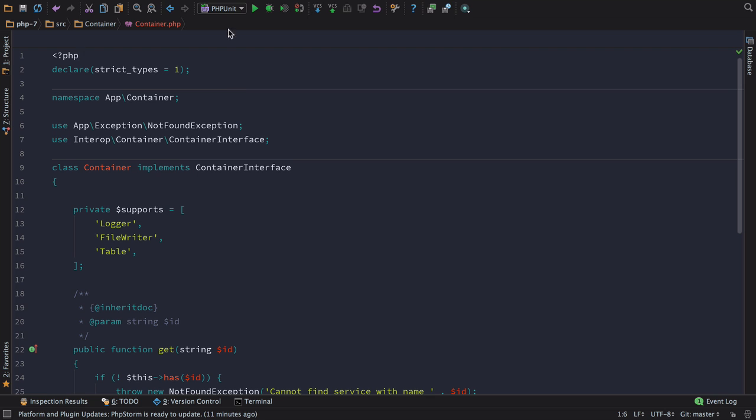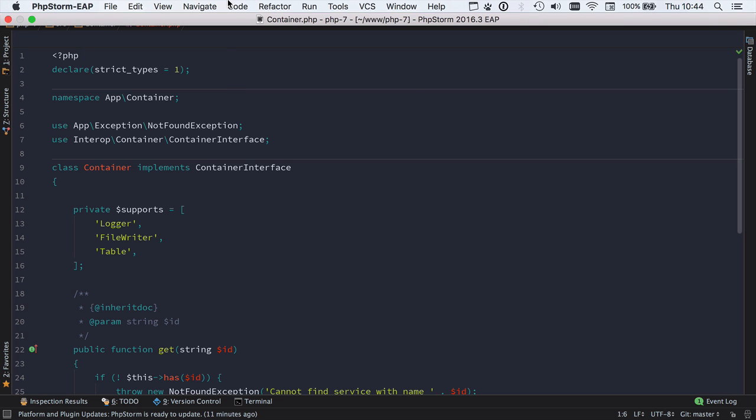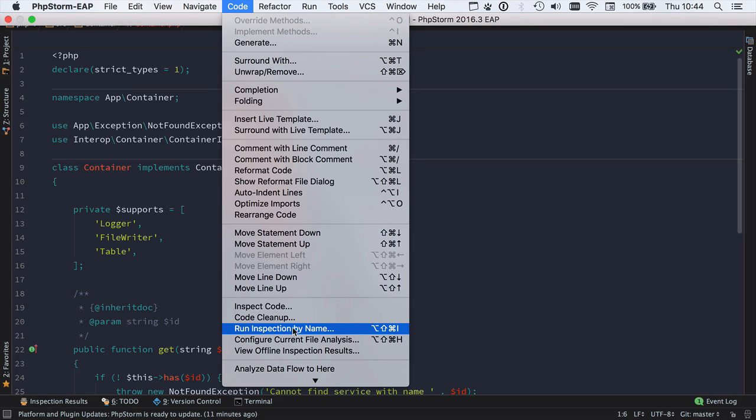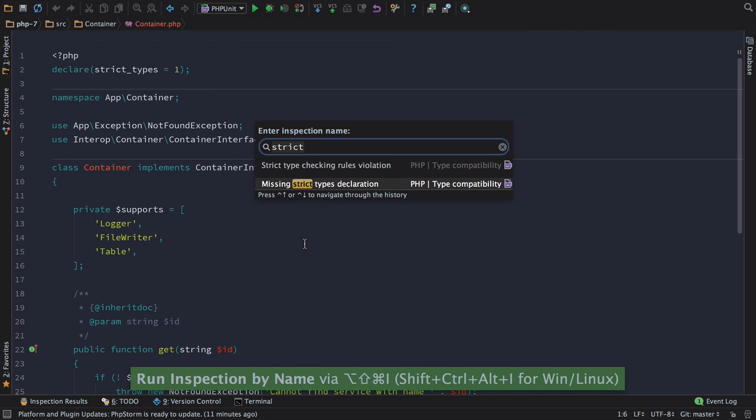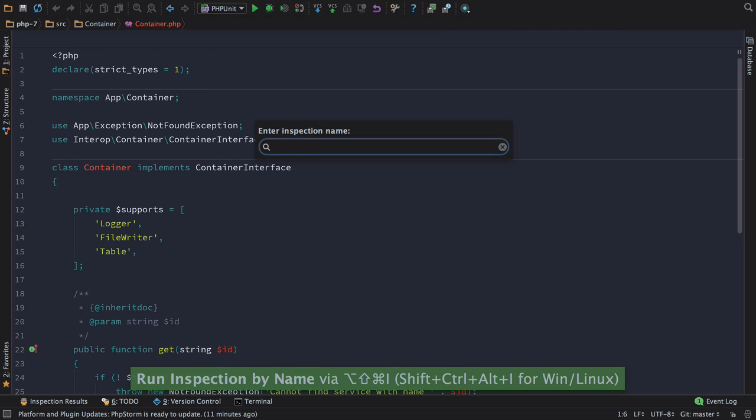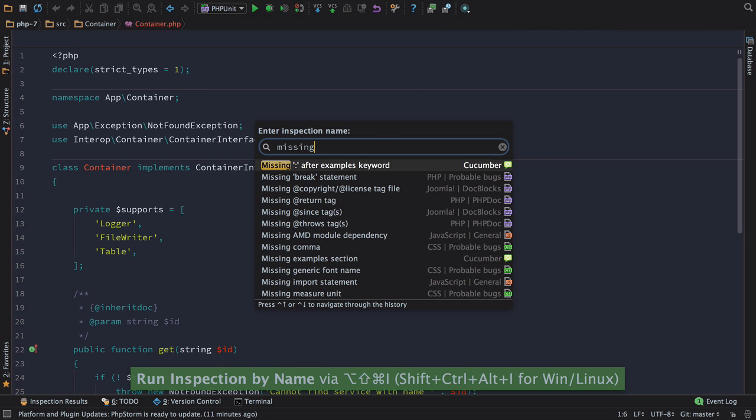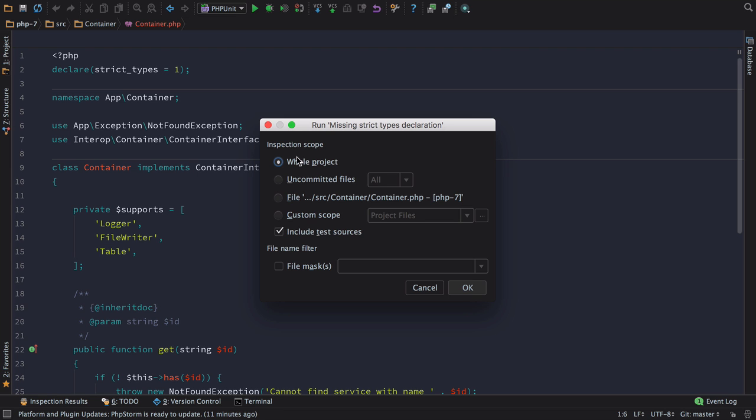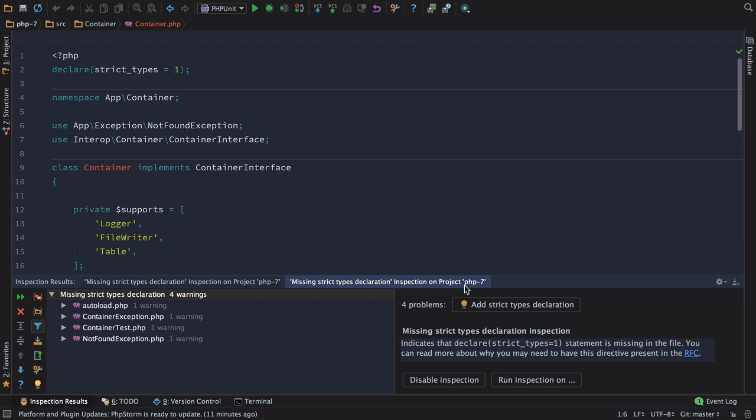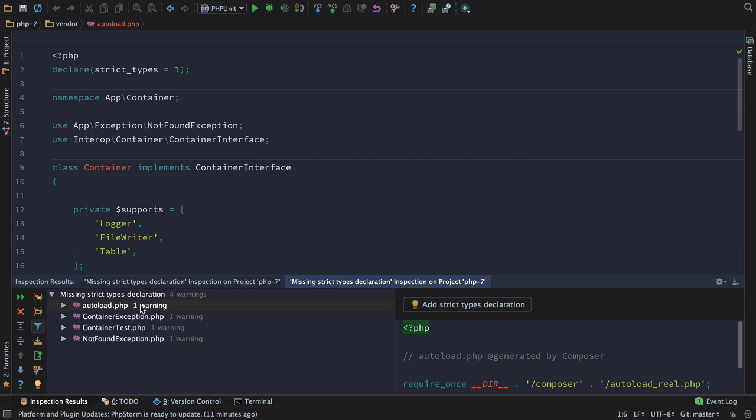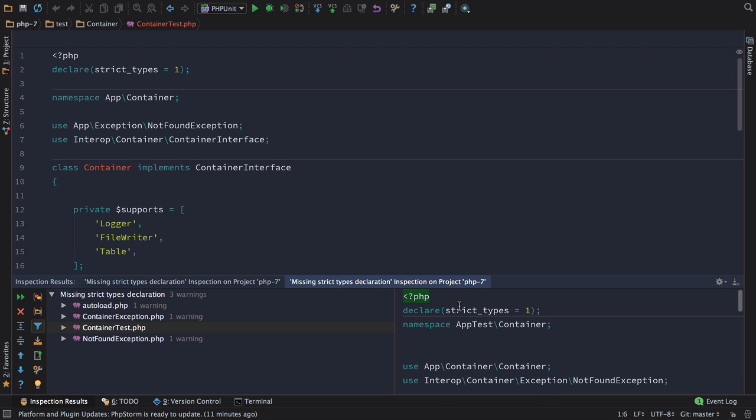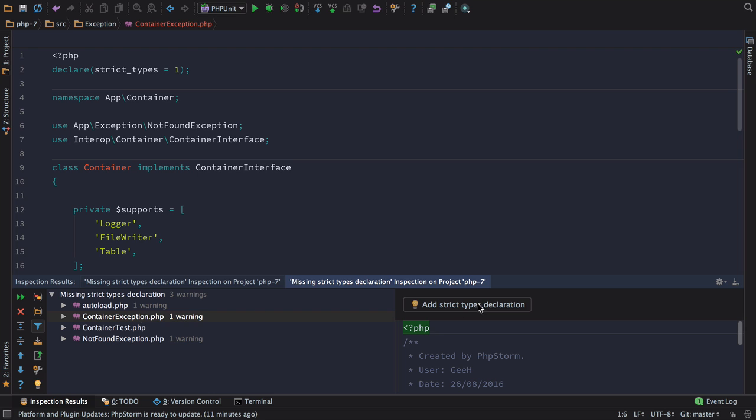As with any inspection, we can run this across our entire code base by going to the code menu, then run inspection by name. If we then type missing strict types declaration, we can run this across any scope we want in our project. In this instance, I'm going to run it against the whole project, including the tests. You can see the results of the files that don't have the strict type declaration and quickly add that using the button on the right hand side.